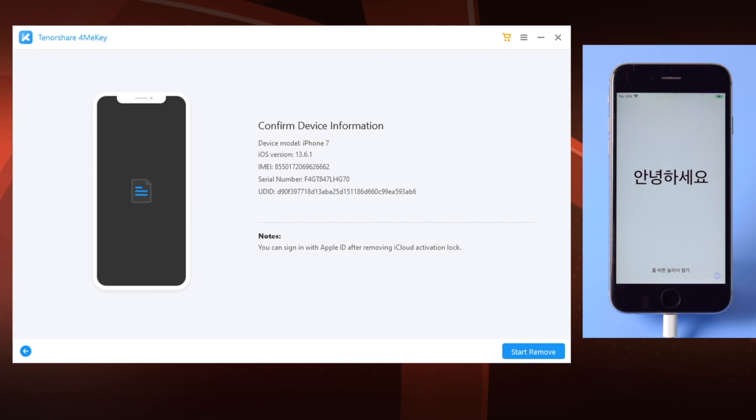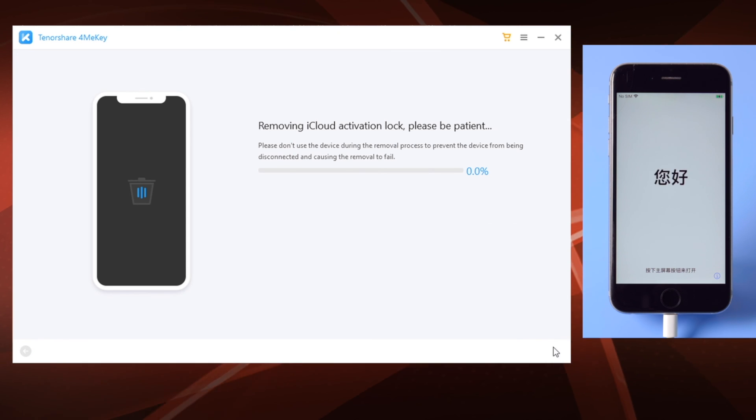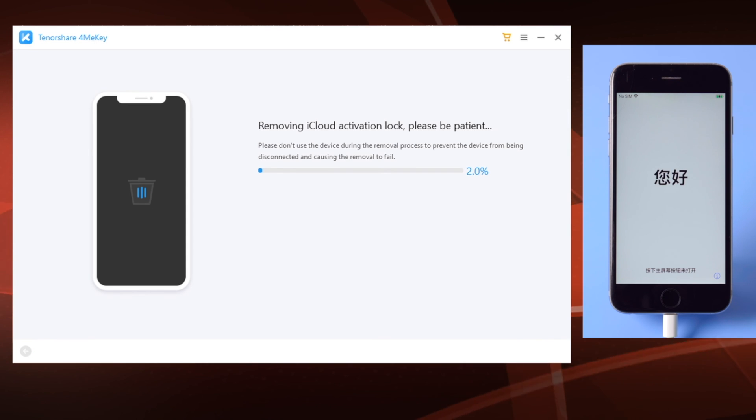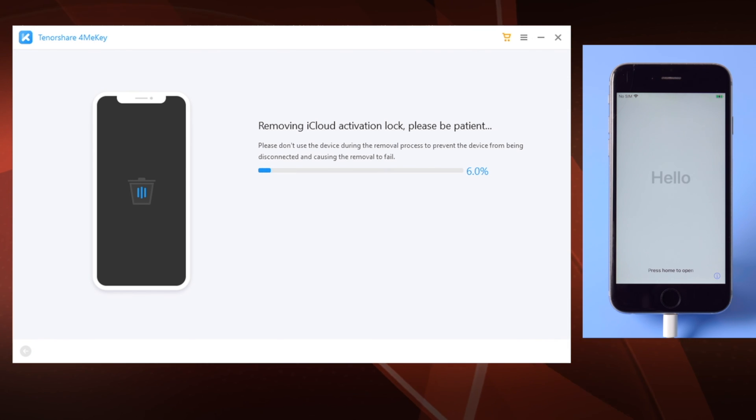This time we'll see the confirm your device information screen and the start remove button. By clicking on it, we'll witness the magic of ForMeKey in seconds.